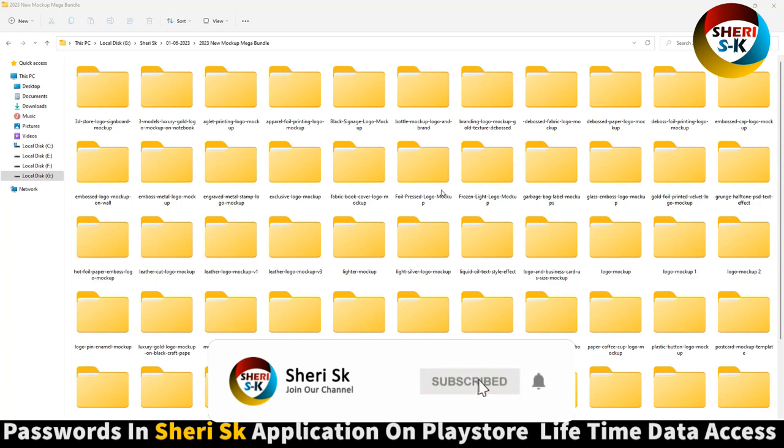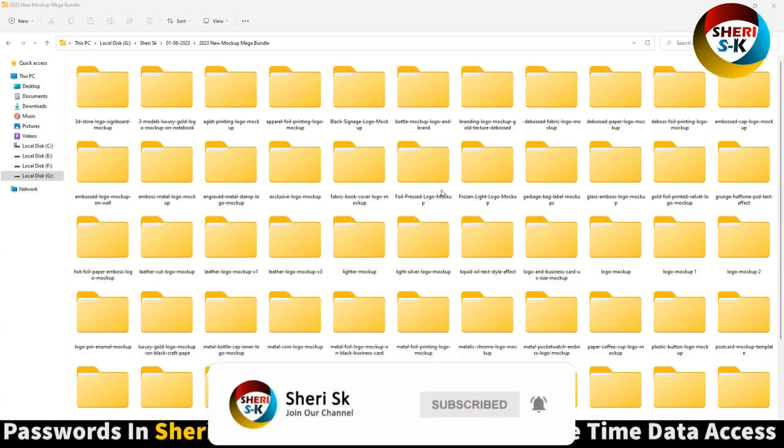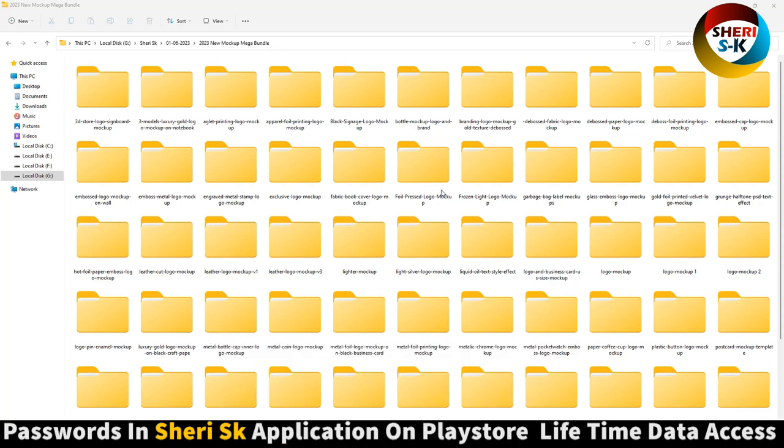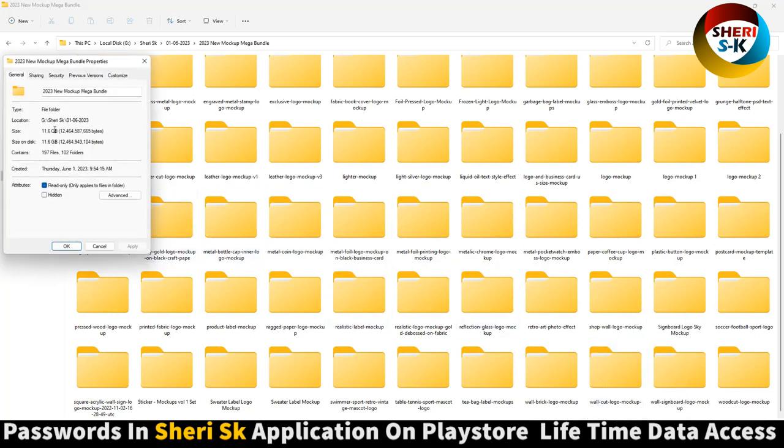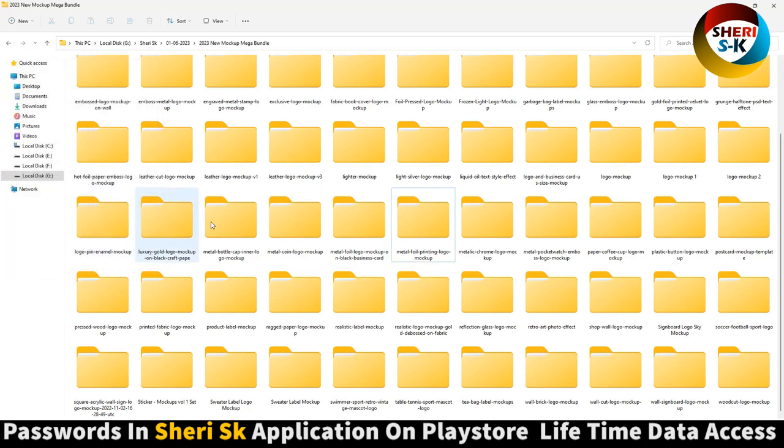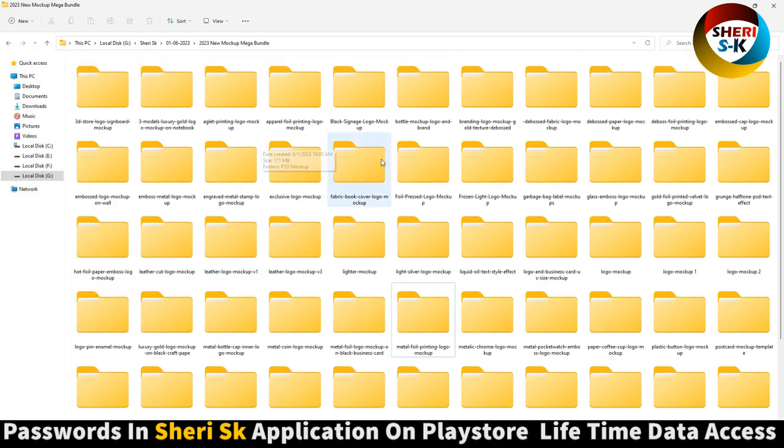Assalamualaikum friends, I hope you're quite well. Here is a mega bundle of mockup PSDs for Photoshop with a total size of 11.6 GB, but don't worry, I've compressed it in parts so you can download it.